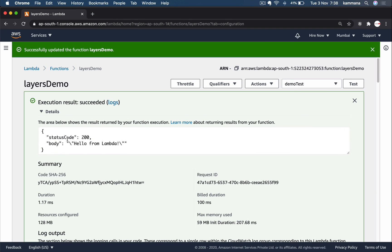So my function is able to refer the external dependency which is part of the layer. So likewise, we could have hundreds of Lambda functions which depend on the same external dependency. They point to that layer and get the job done.